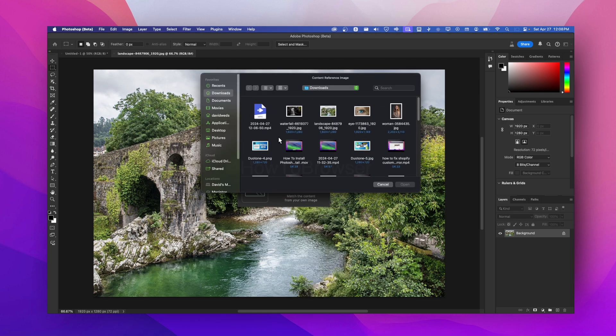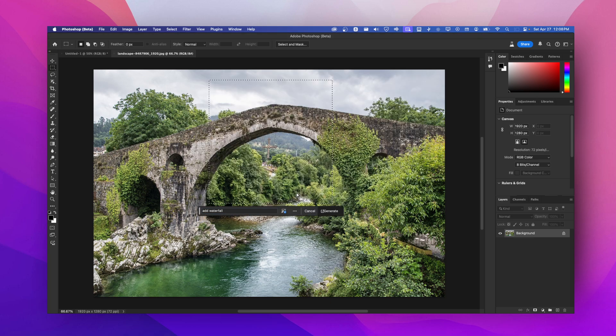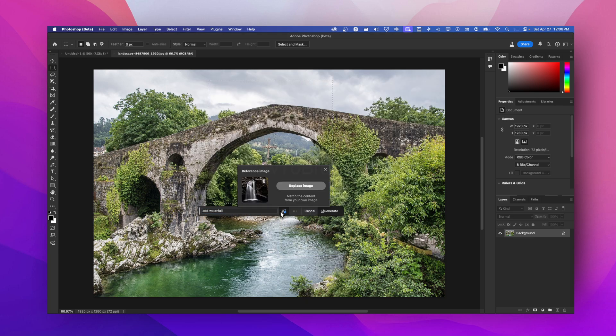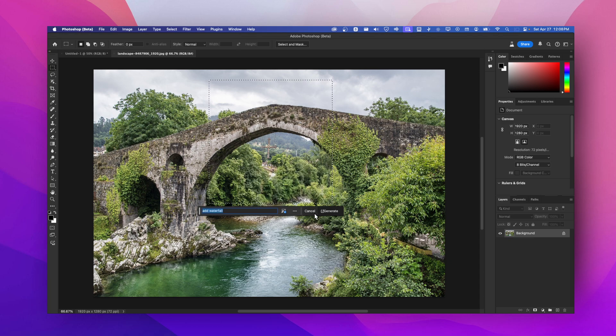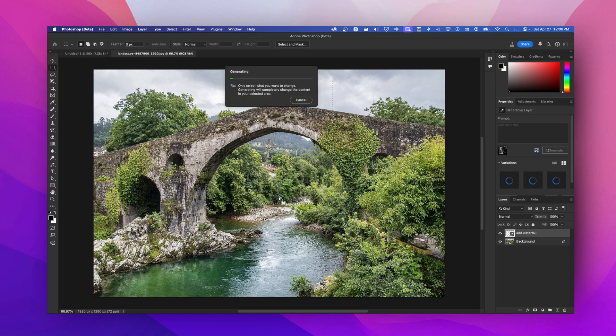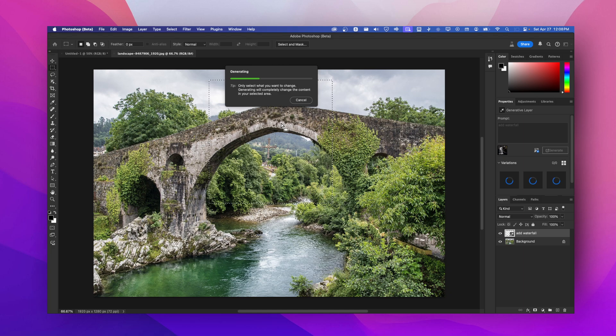I'm going to select this reference image here, just click on open. It's going to use this reference image now. I can replace this image if I want, match the content from your image. Now I can click on generate and that's how you add a reference image in Photoshop.